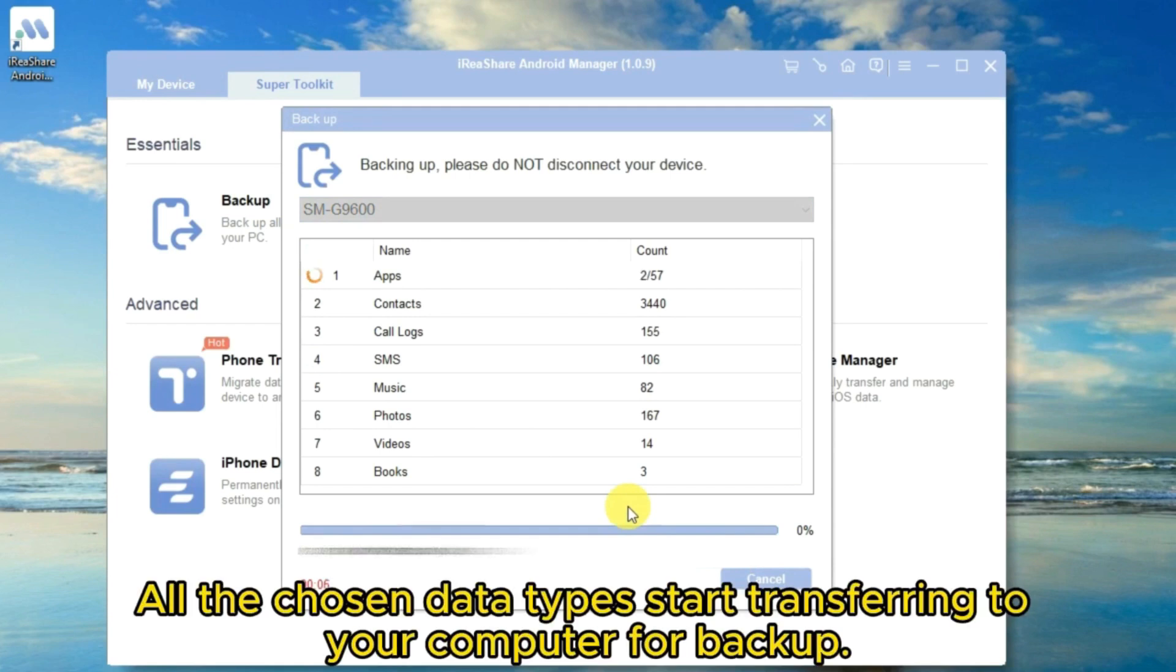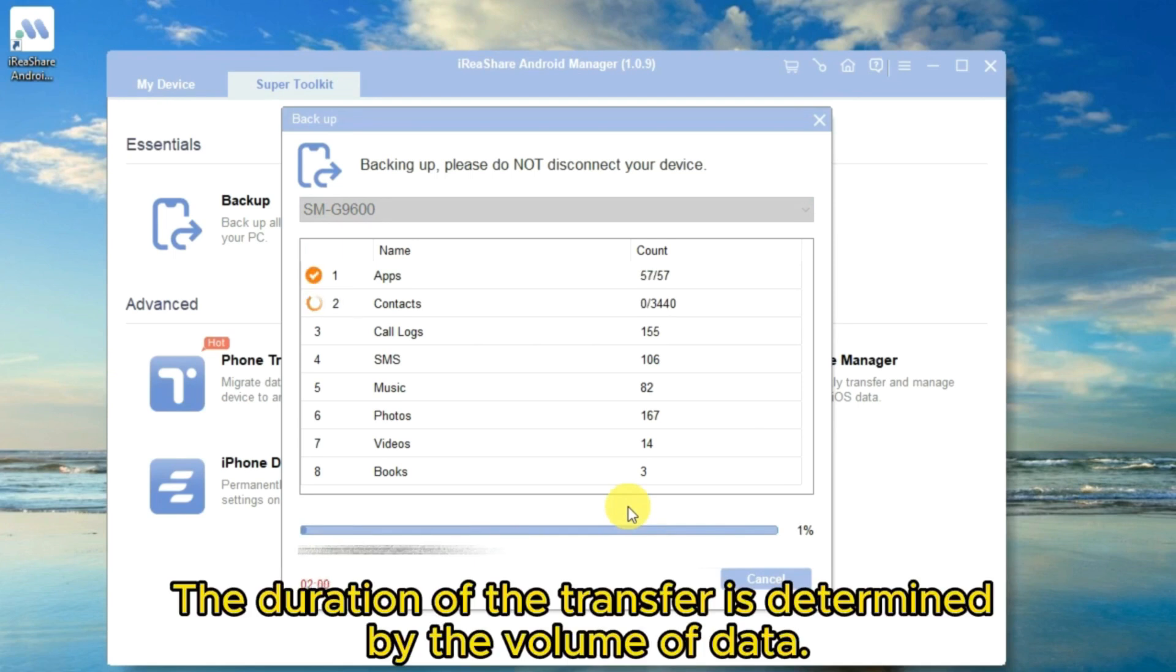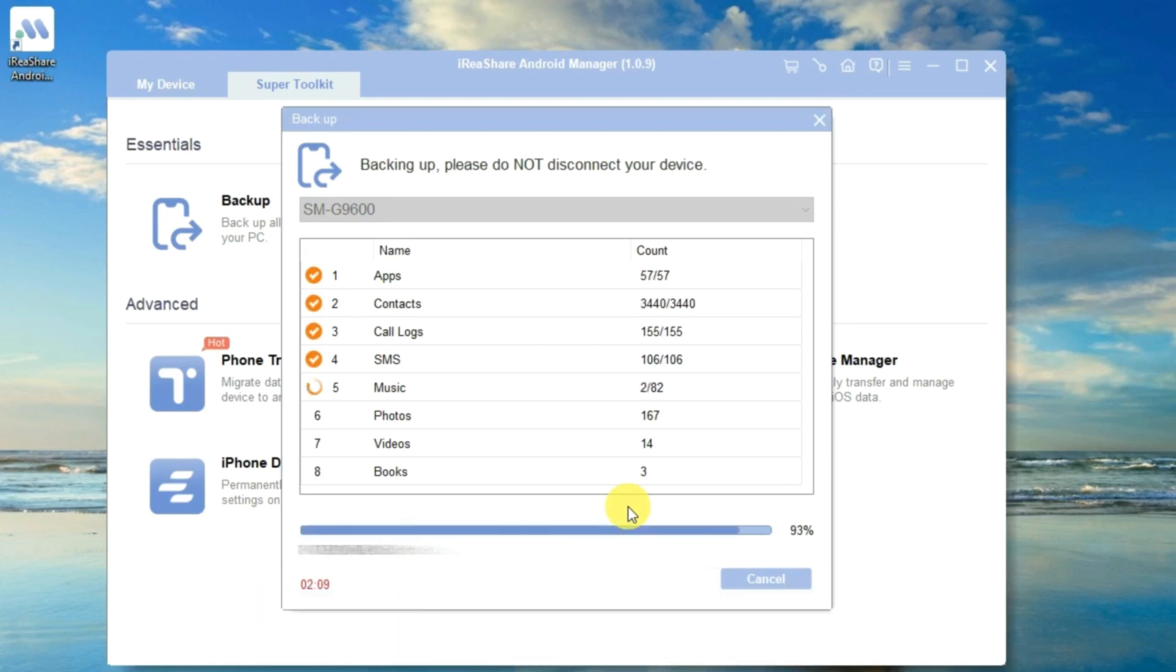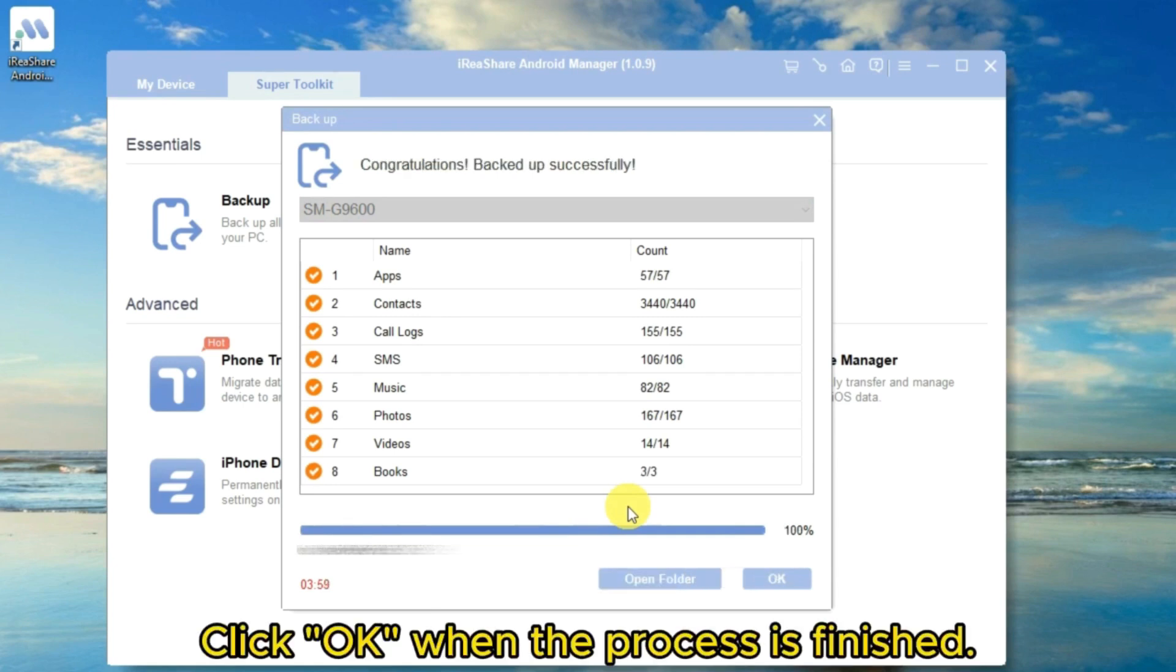All the chosen data types start transferring to your computer for backup. The duration of the transfer is determined by the volume of data. Click OK when the process is finished.